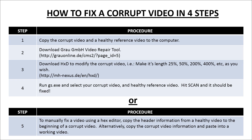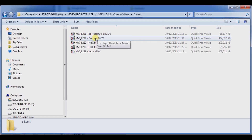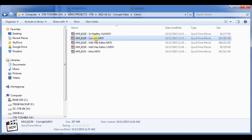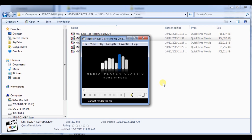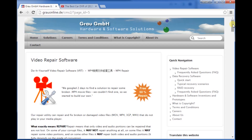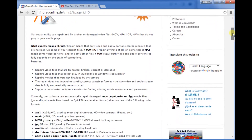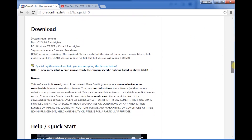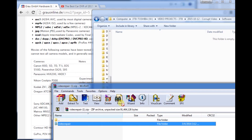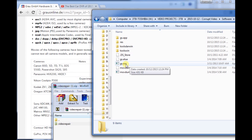The first thing you want to do is copy your corrupt and healthy video into a folder on your computer. Second step, you want to download the Groove Video Repair Tool. I've got the link there and you can check the description for a link as well. You can save that on your computer and extract it anywhere.